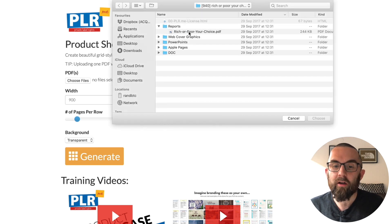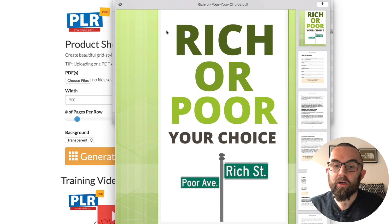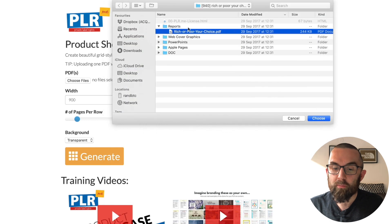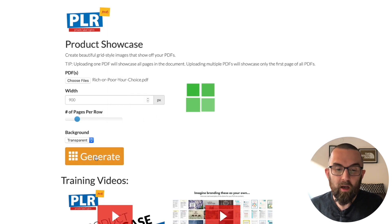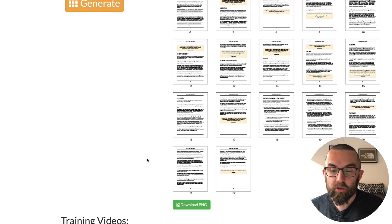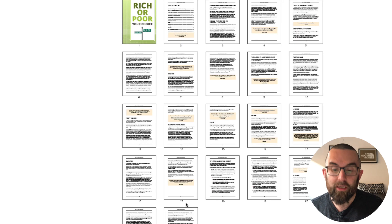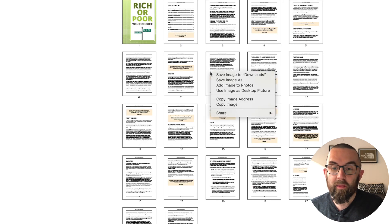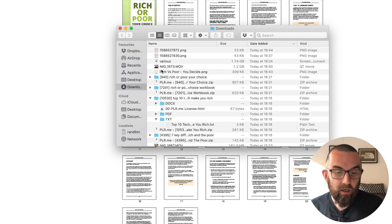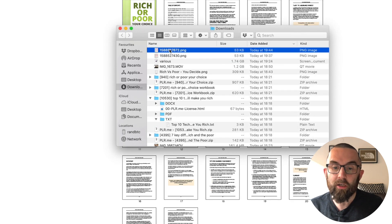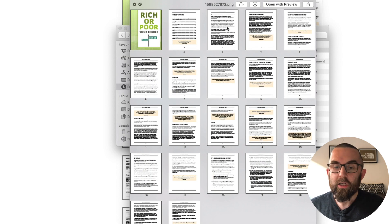I choose the file — I'm going to use this PDF here, which is 'Rich or Poor, Your Choice.' I click on Choose, then click on Generate, and there's just one more step: go down and click Download PNG. Here's the image. I right-click, save image to Downloads, and when I go into my Downloads, I can see that image there.